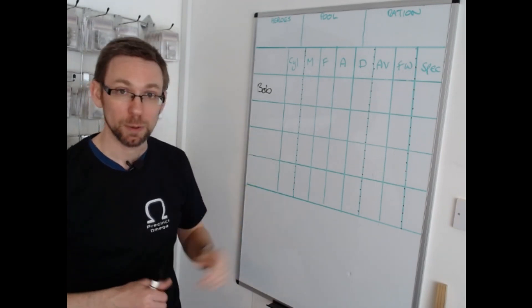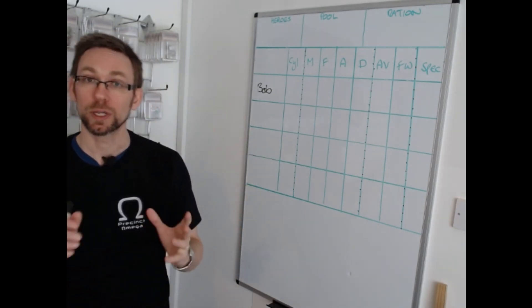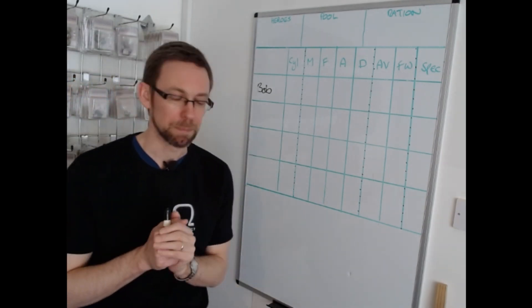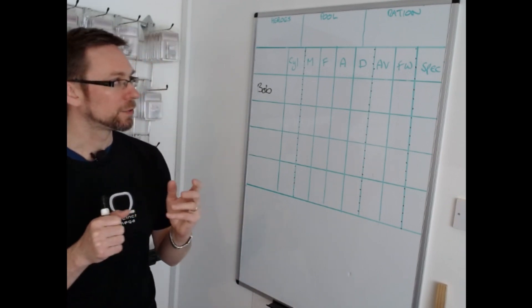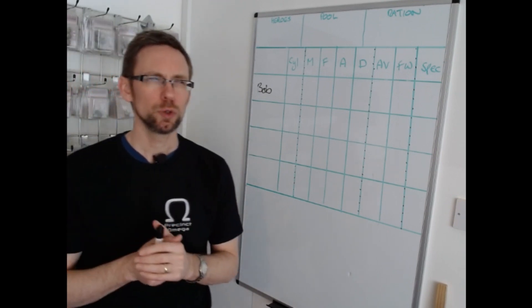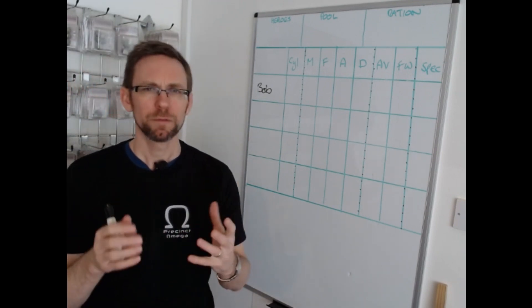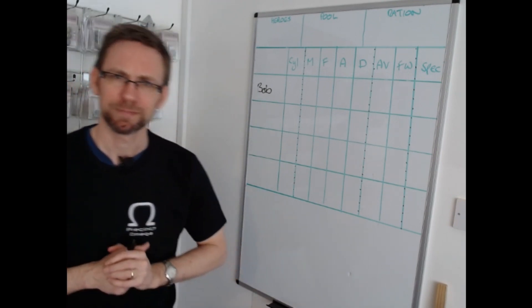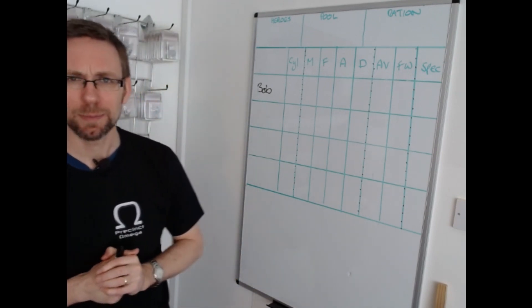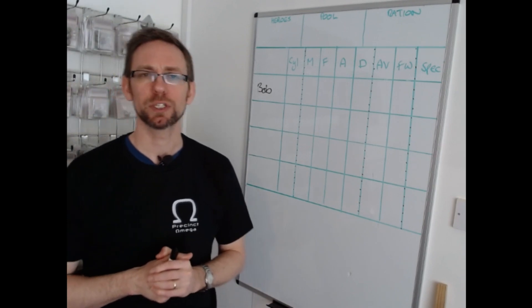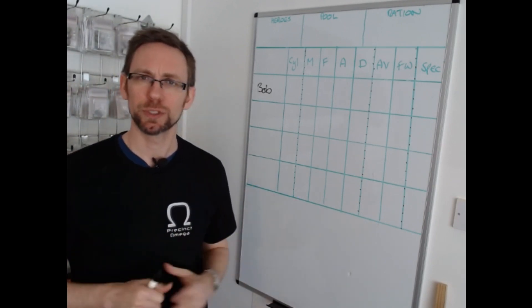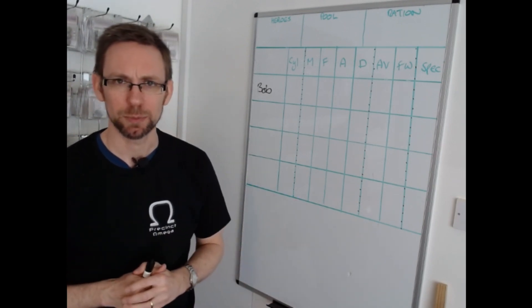For this video however we're going to be looking at building your team. There are really two philosophies to building a team in Horizon War Zero Dark and which one you choose is entirely up to you.